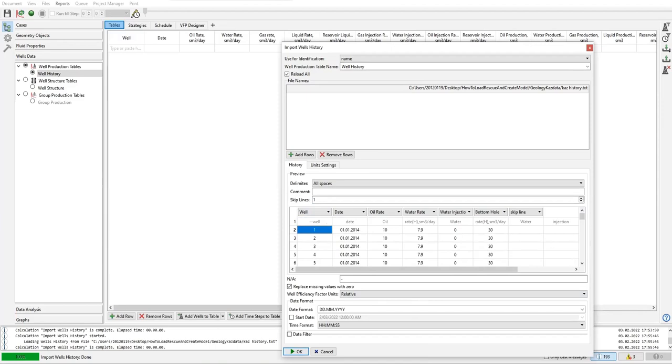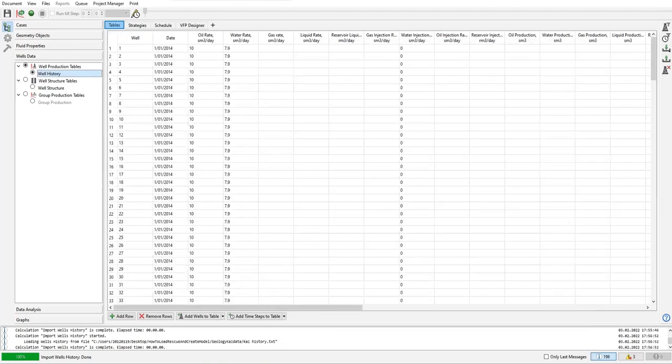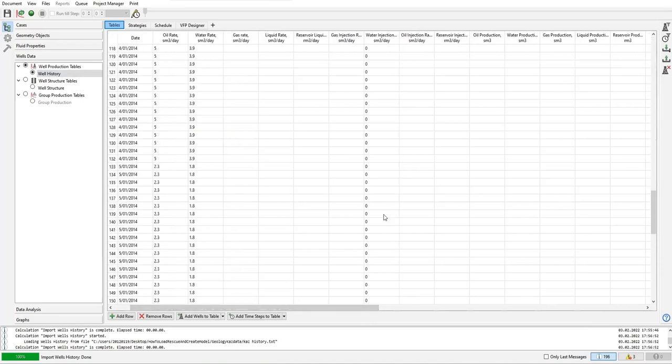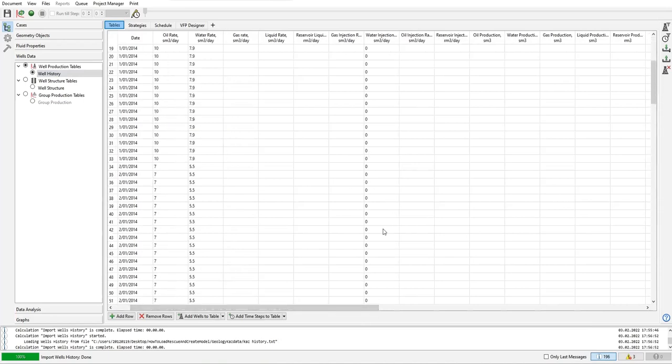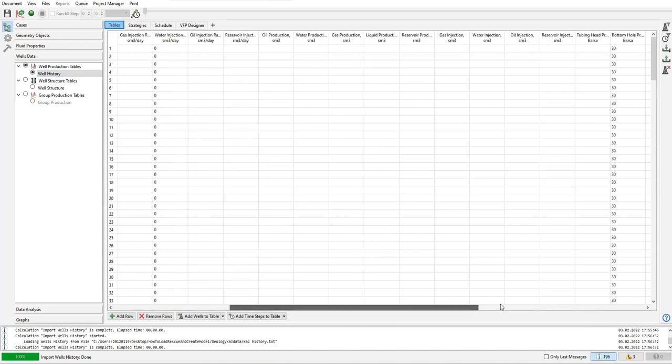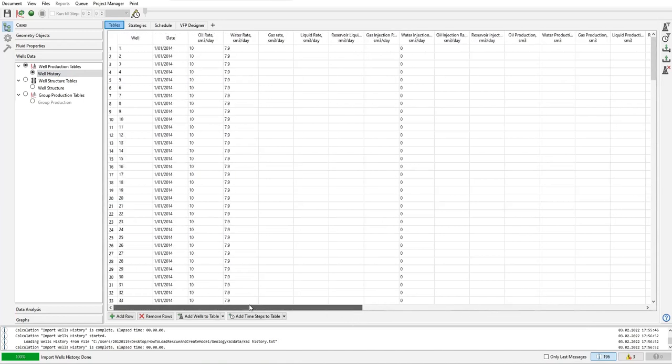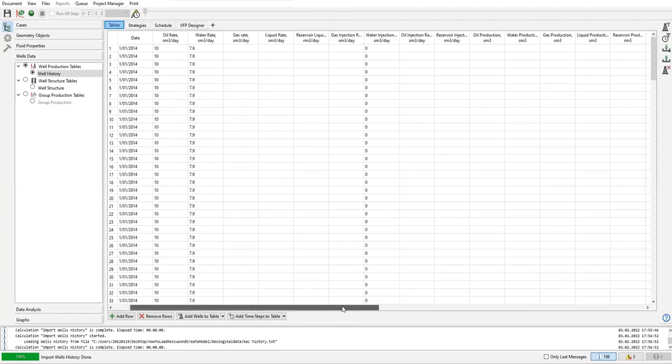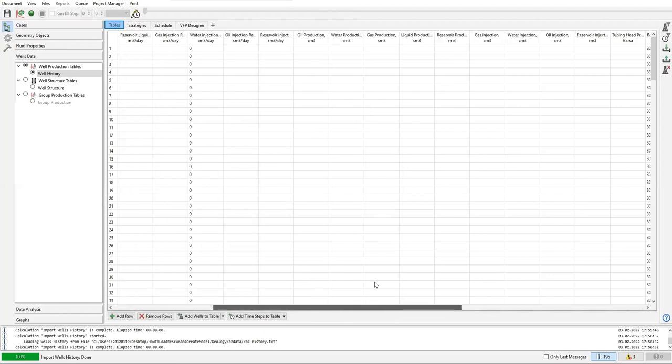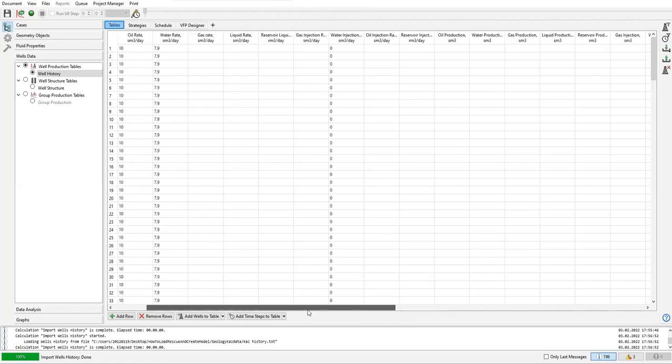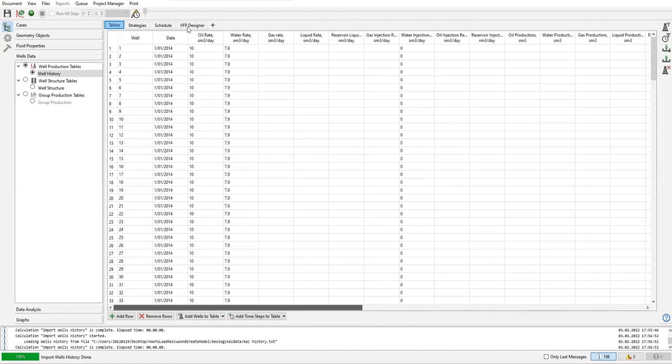So click okay. All right, this is the table that we want. We have oil rate, water rate, water injection rate - everything in zero - and also bottom hole flowing pressure.